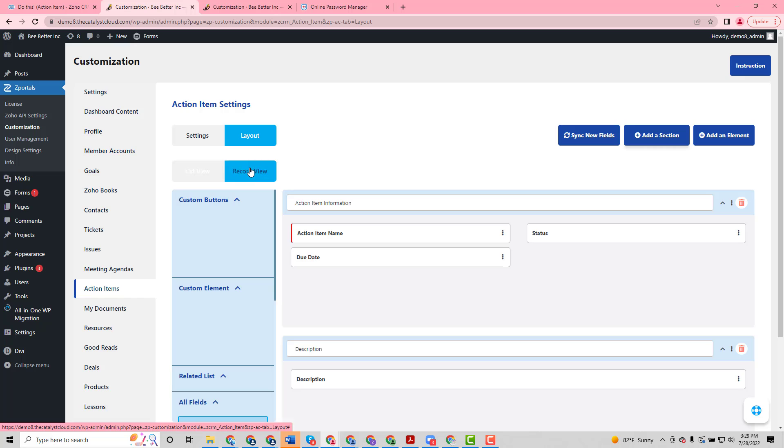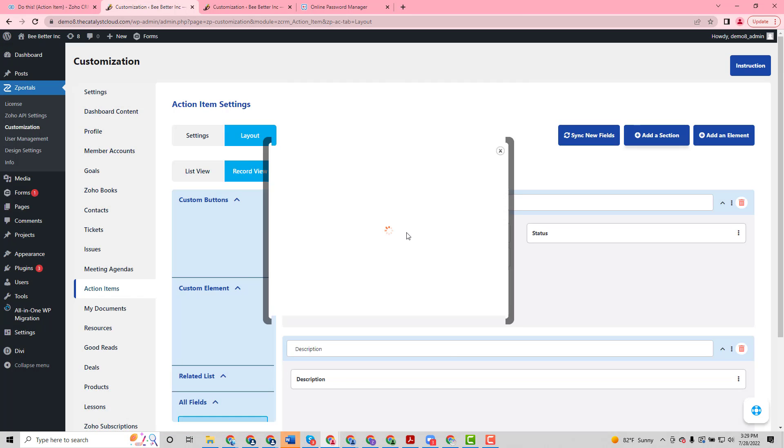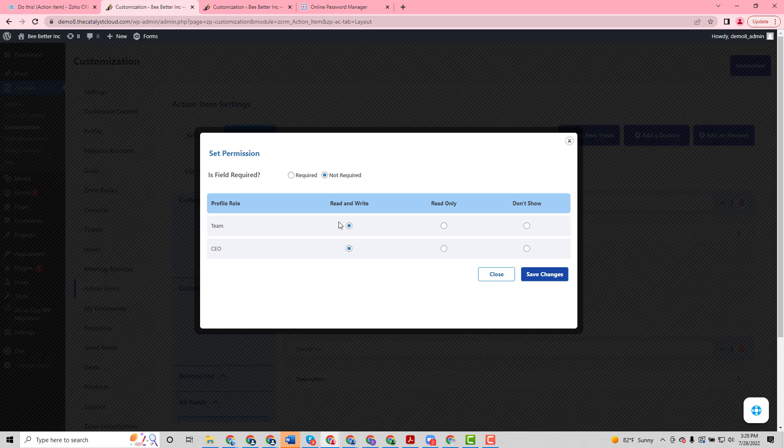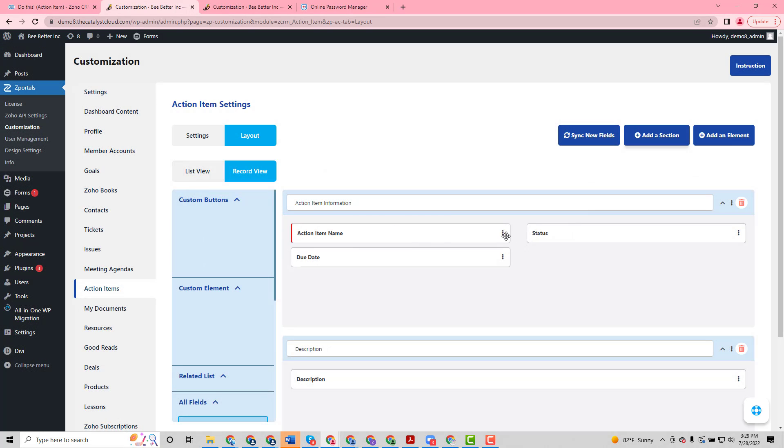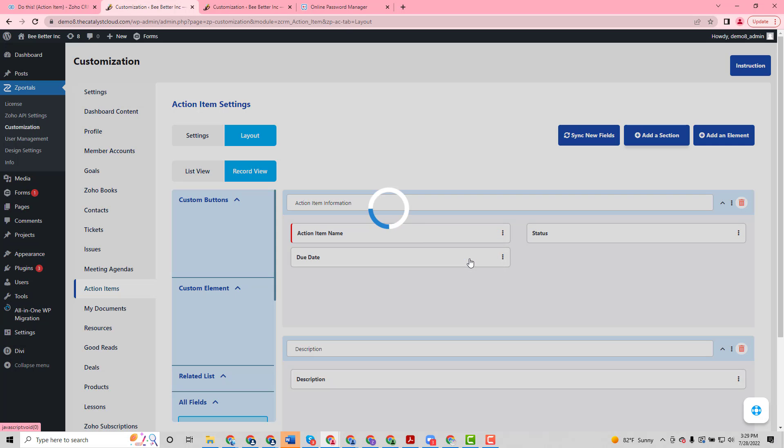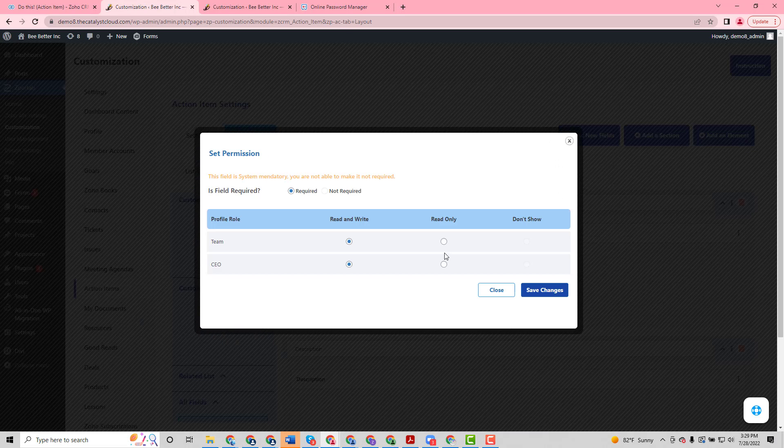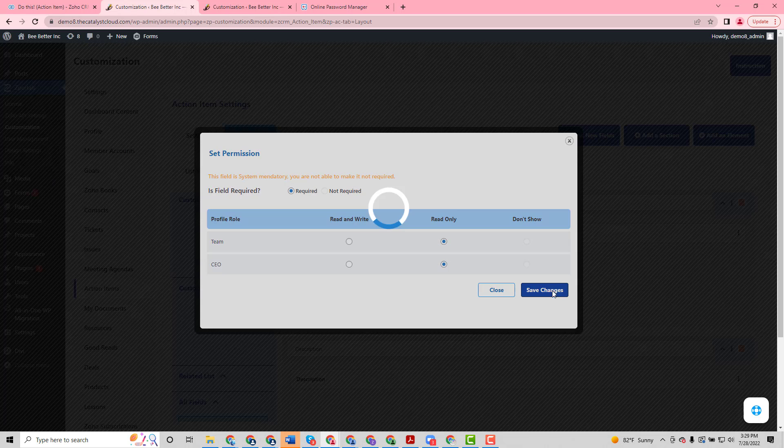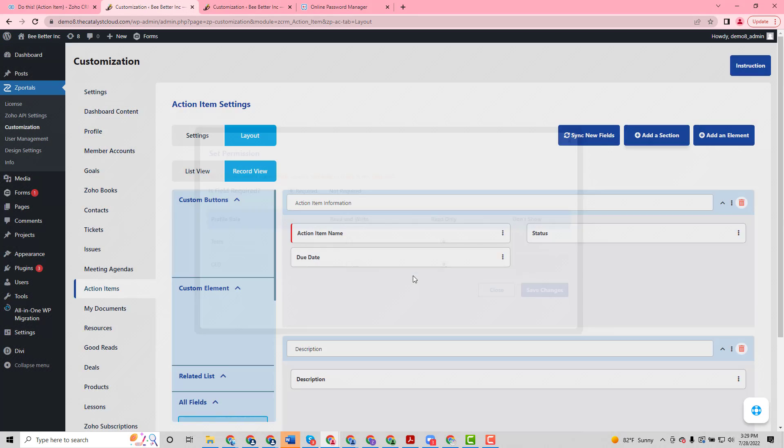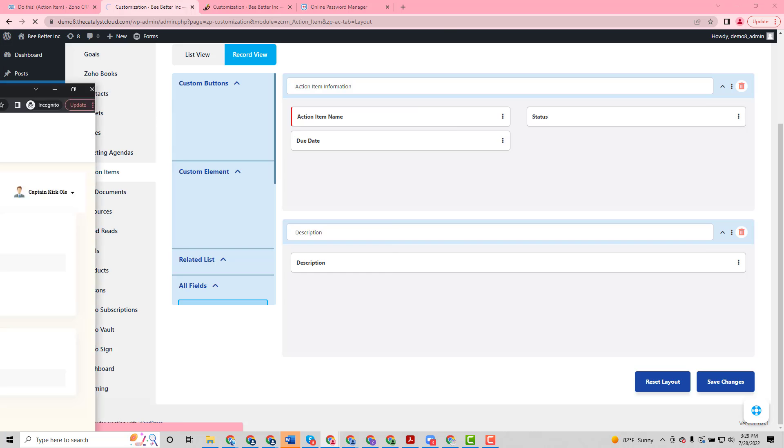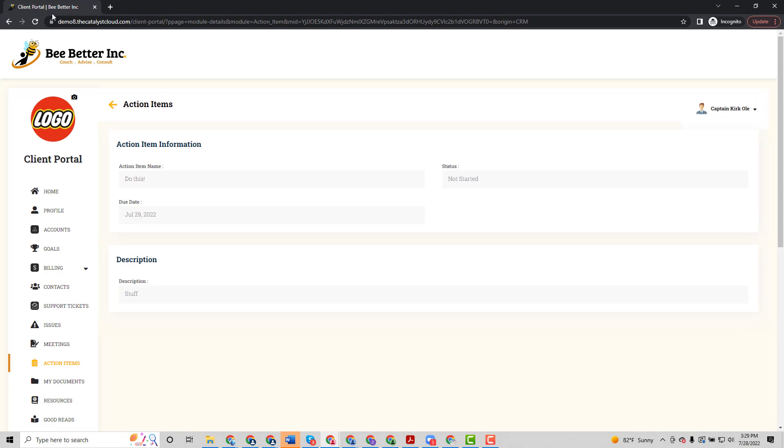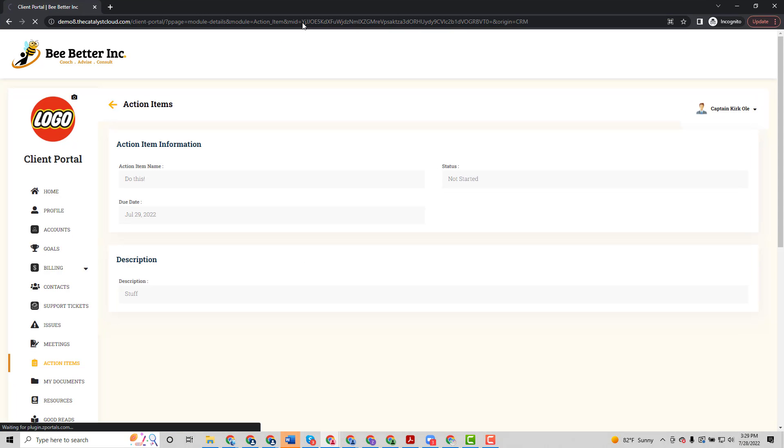So we'll go in over here, and with the field permission we can give him read-write access. However, on the name we want that to be read-only. So we can toggle all these different permissions, and these are obviously reflected on the front end.